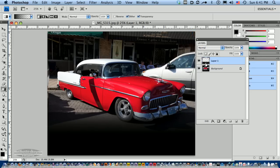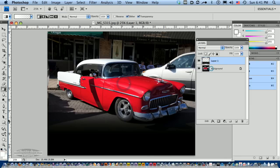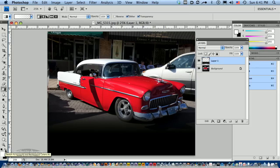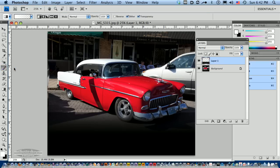Since I did that on a separate layer, you can see that we'll be able to adjust that if we need to. I'm going to select white or you could use the switch here, the X key to switch the foreground and background colors. So now I have white selected as my foreground color. I'm going to select the brush tool.